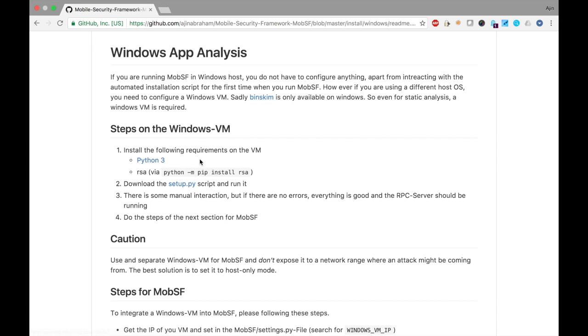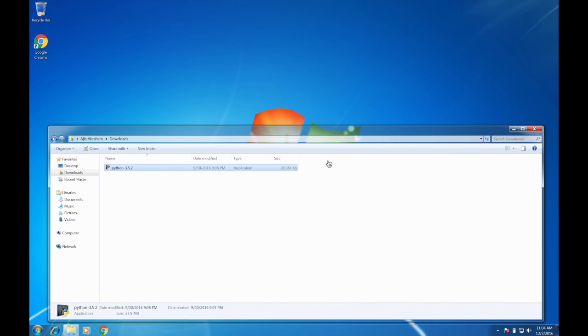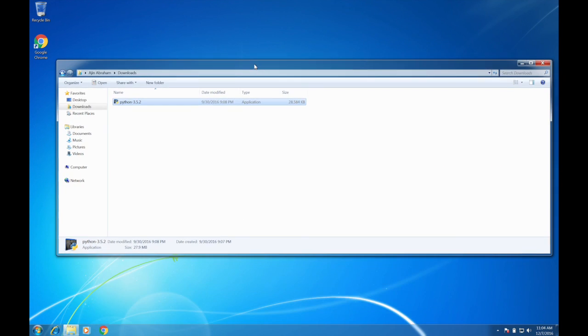You need to install Python 3. So let's fire up a VM. I already have a VM here, which is Windows 7 64-bit Service Pack 1. Let's install Python 3.5.2.